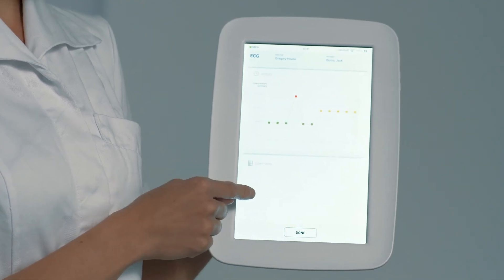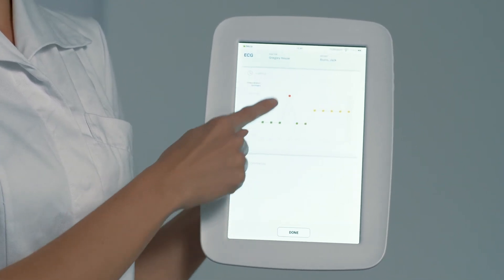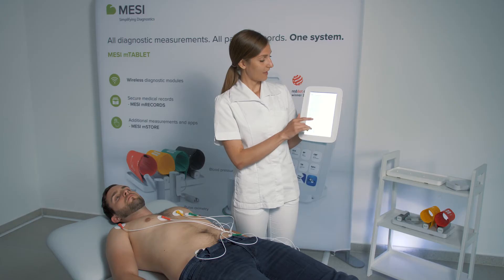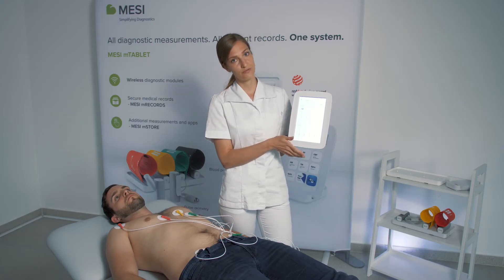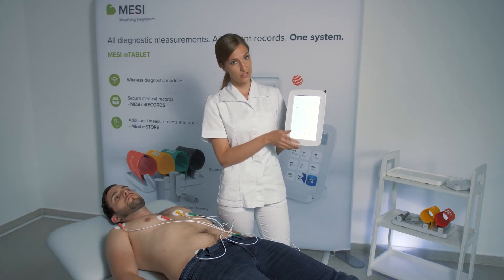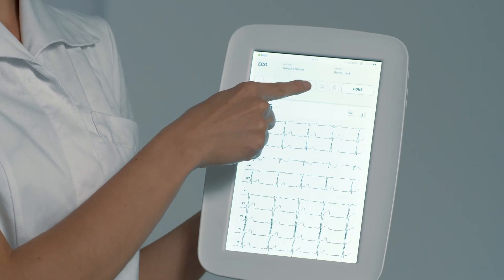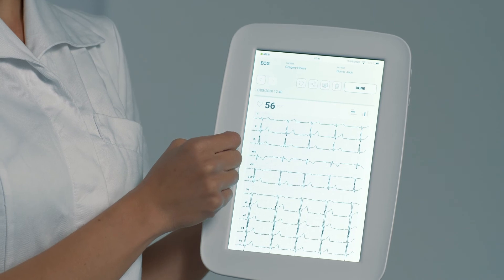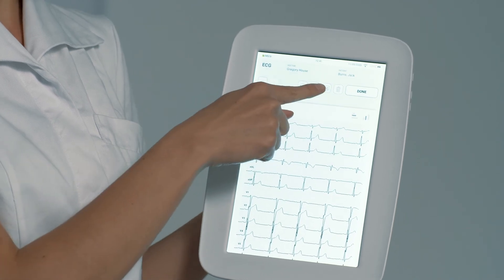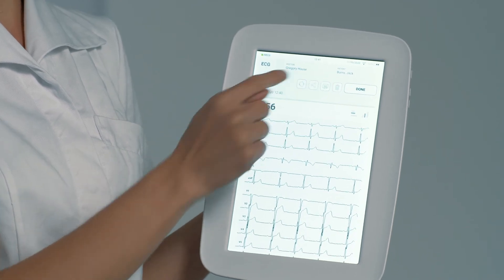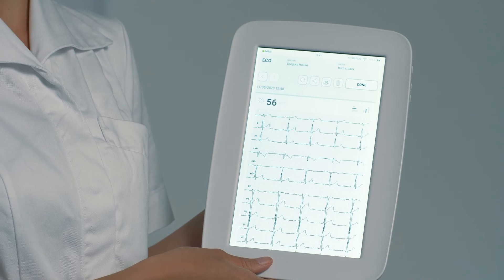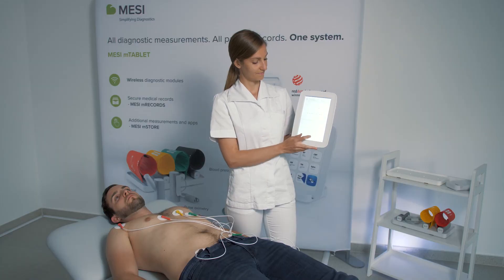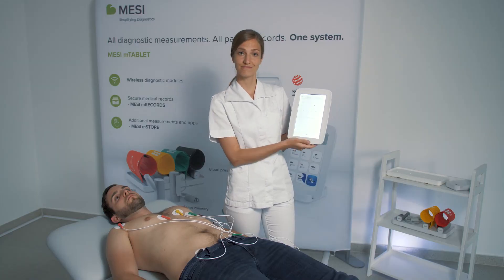You can add any comments and you're done. If you decide you want to share the measurement for a second opinion, you can do so immediately by pressing the share button, or you can print it out from the tablet or from the computer. And you're done.